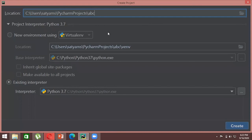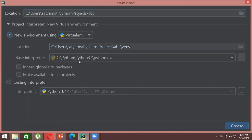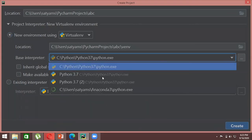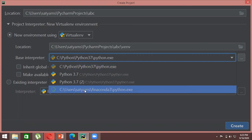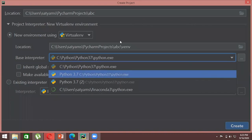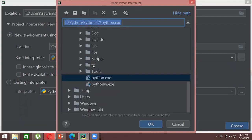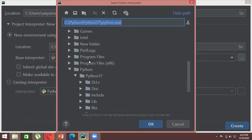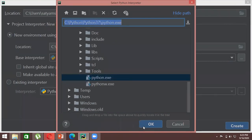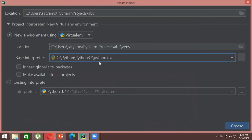Unlike Anaconda — where Python is already installed and the interpreter is known — in PyCharm you must explicitly give it an interpreter so it knows what to use when running your code. When creating a project for the first time, click 'New Environment' and select the base interpreter. If nothing shows under the interpreter list, browse to your C drive, find the Python folder, and select the Python executable file.